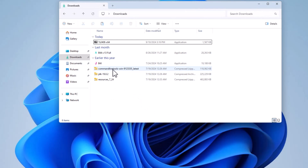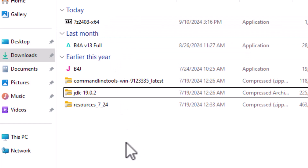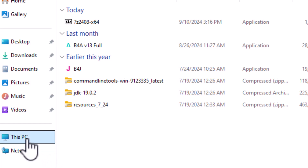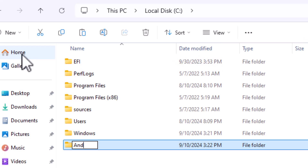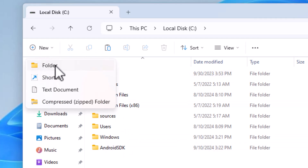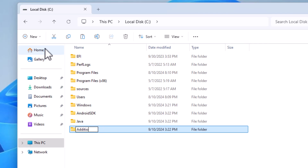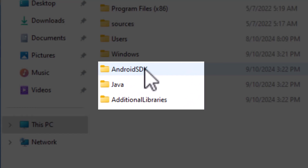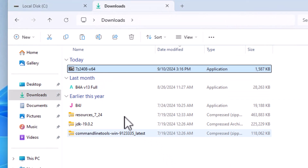We have our files downloaded here: the resources, the command line tools, the JDK, and the B4A IDE. It's also advisable to use 7-Zip to extract the resources. First, we go to the C drive and create the folders we need. The first folder we call 'android-sdk', the second one 'java', and the third folder 'additional-libraries'. So we've created the Android SDK folder, Java folder, and additional libraries folder.